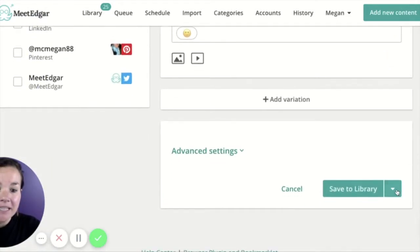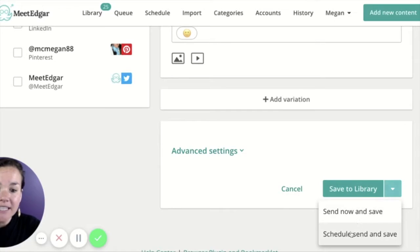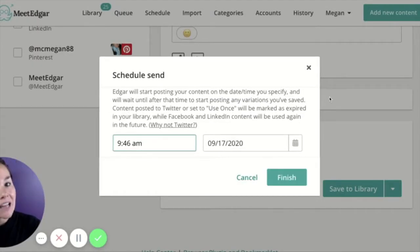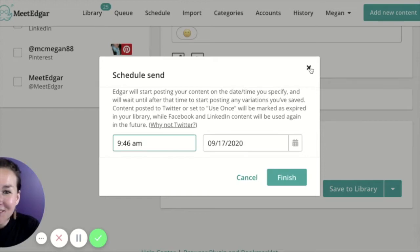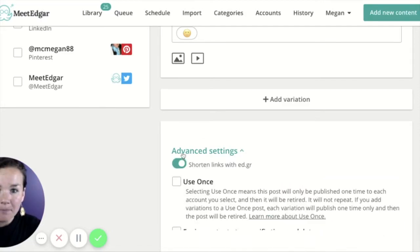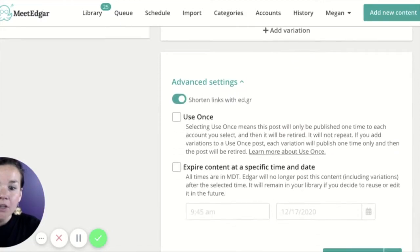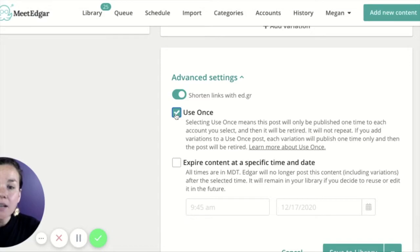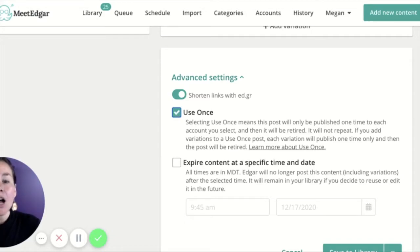If you've scheduled a specific day and time — say for a holiday post like happy new year to your followers — and you only want this post to go out one time, make sure you take advantage of the advanced settings drop down menu. You can mark a post as use once, which means once Edgar sends it out one time, he'll automatically expire it.